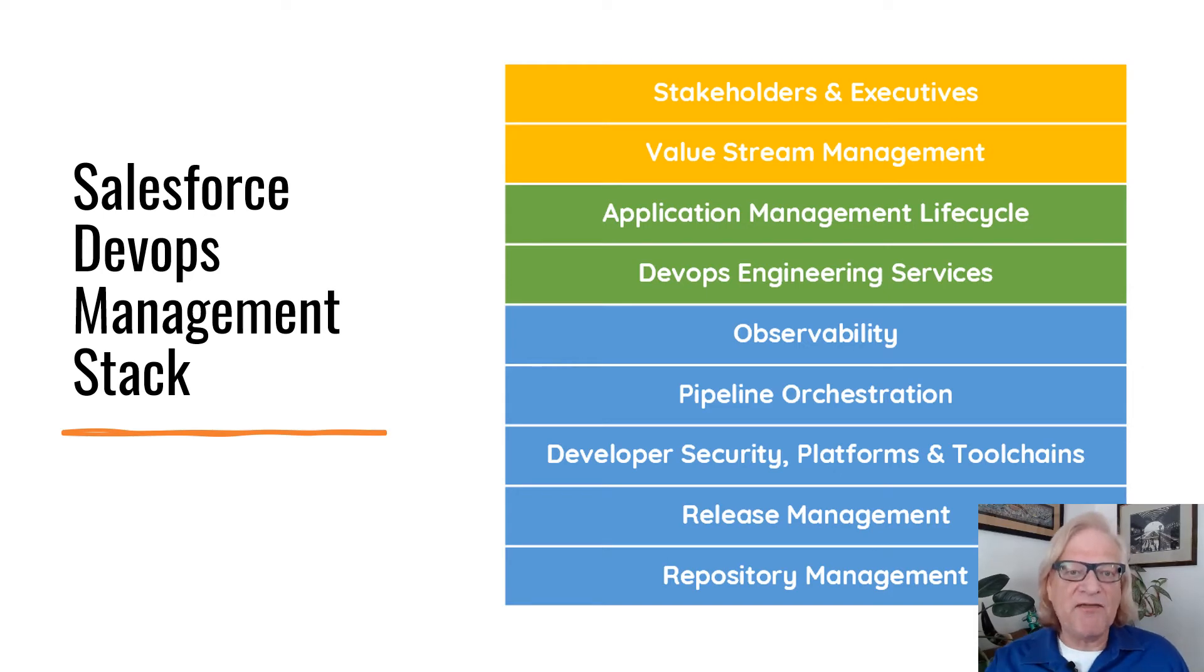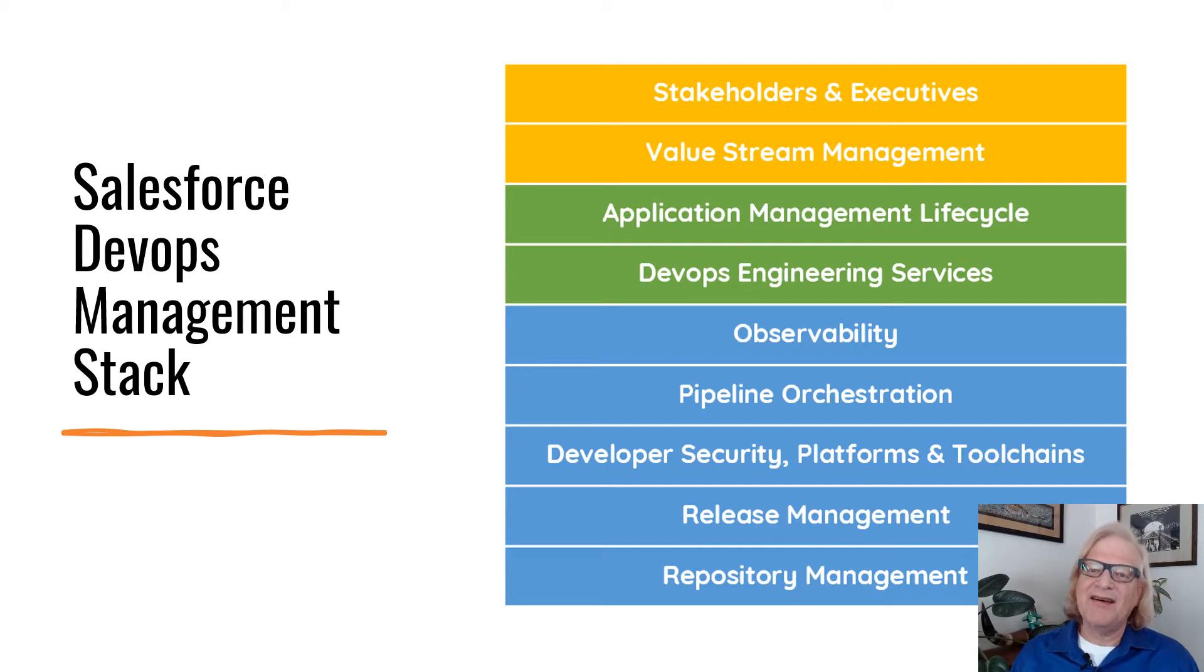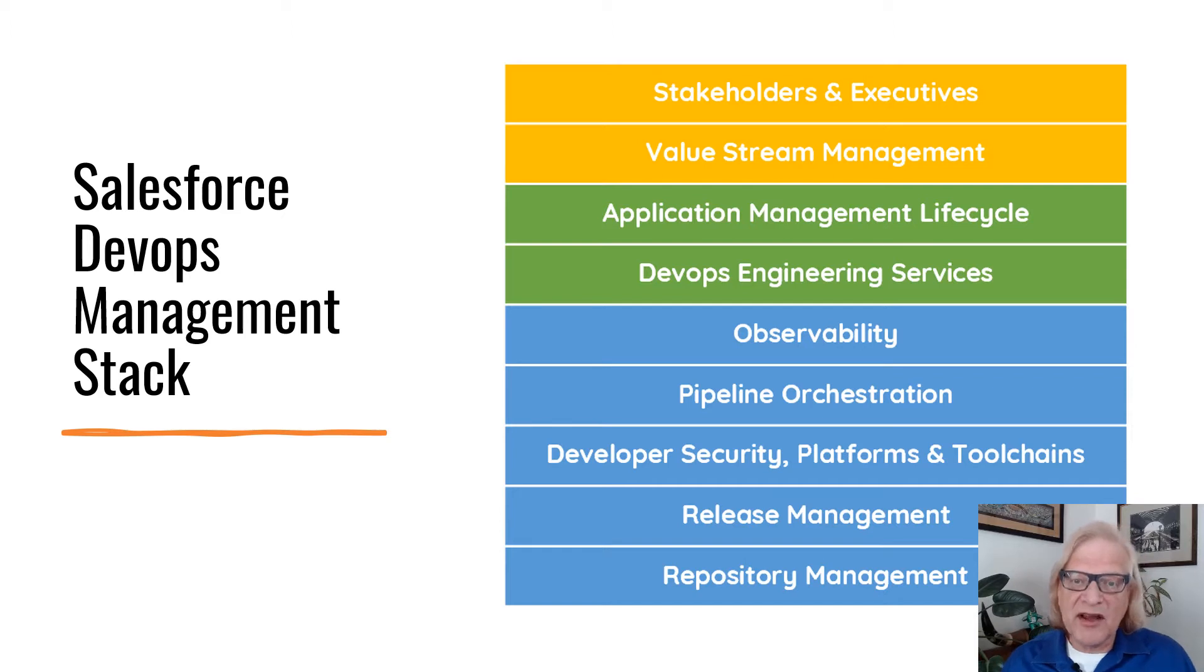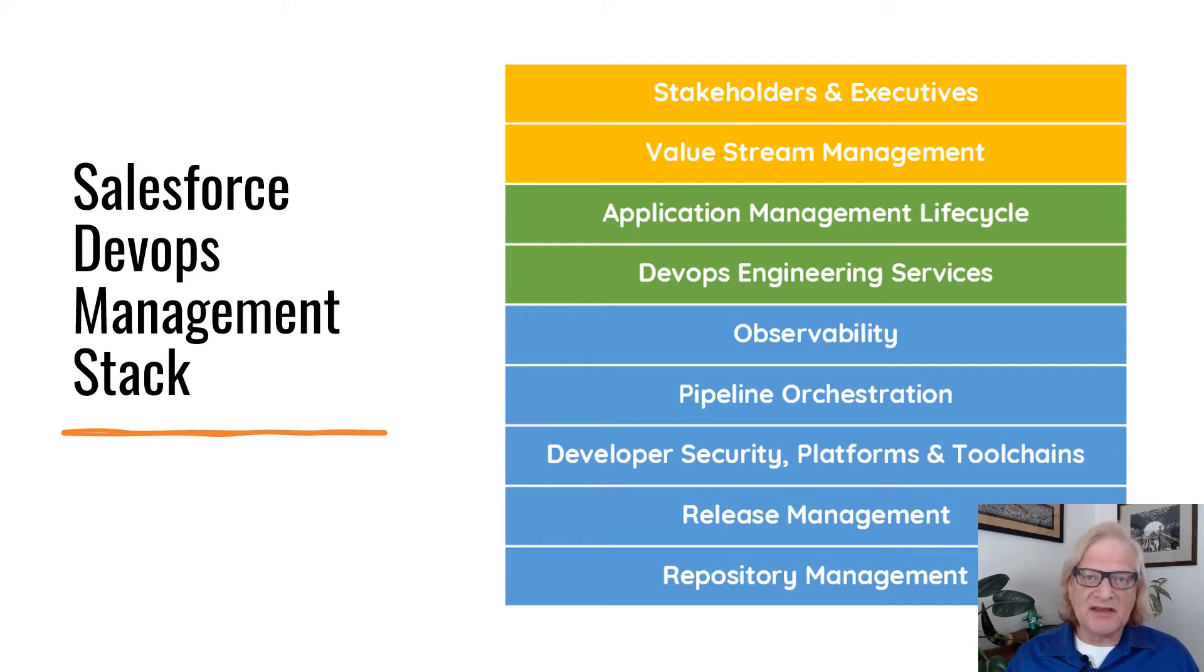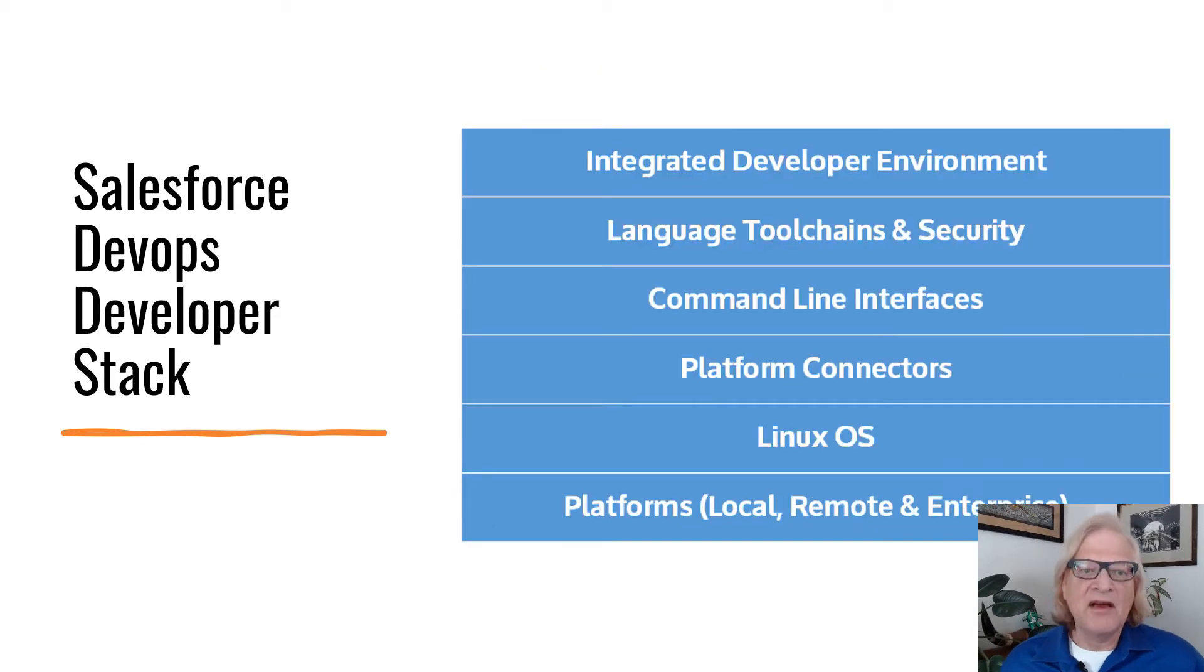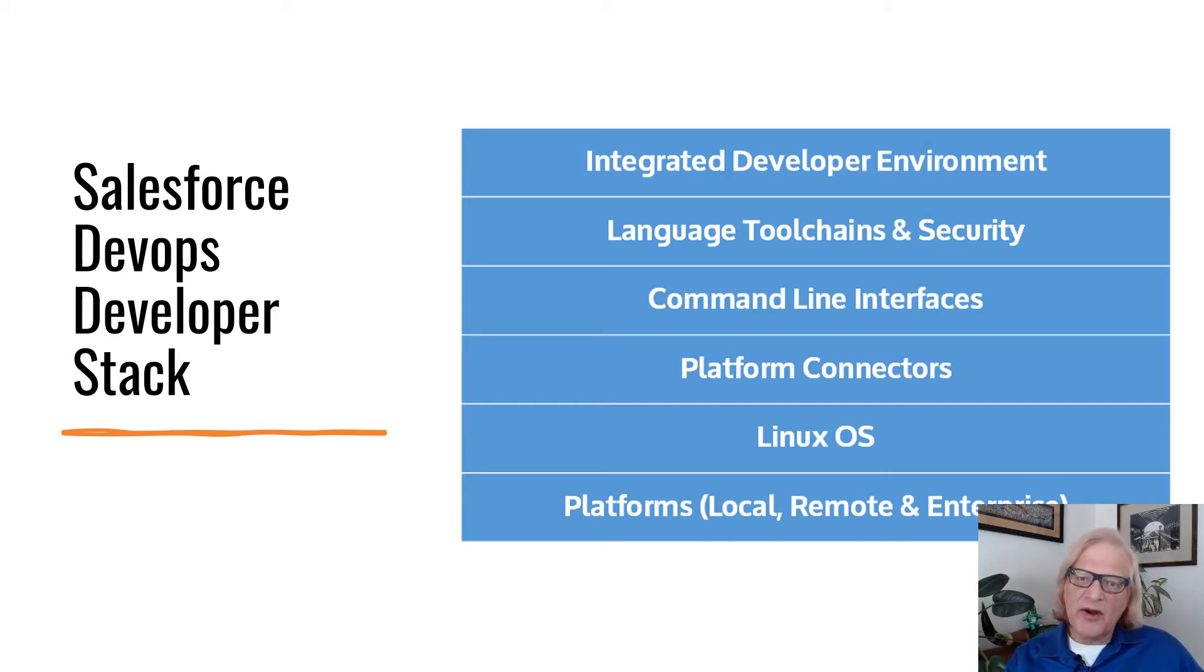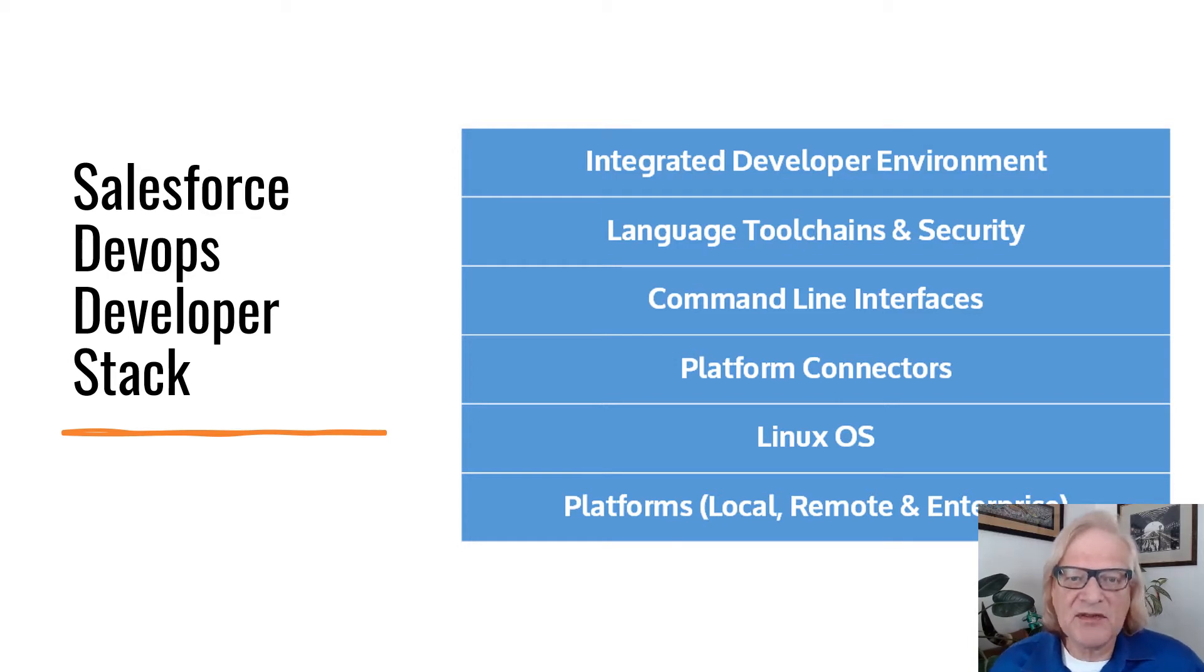Let us not minimize the fact that DevOps is a complicated subject. To break it down, I made this list of important topics which need to be covered. But if you are just starting out with Salesforce DevOps, don't worry too much about the whole stack. For now, let's zoom into the developer layer. This stack is where we spend most of our time as developers. Today, I'm going to further zero in on the command line interfaces that we use for scripting in Salesforce DevOps.